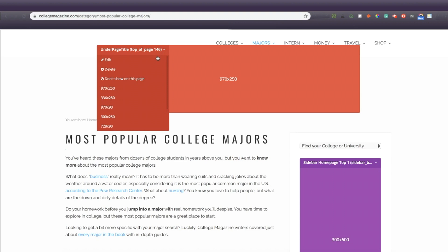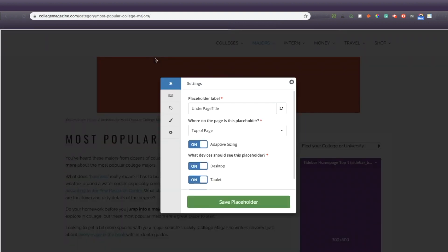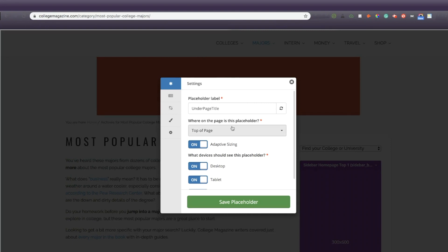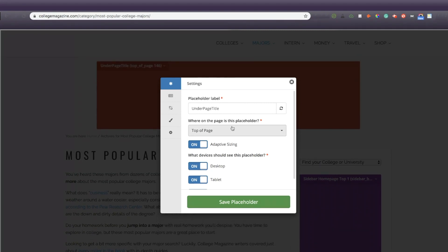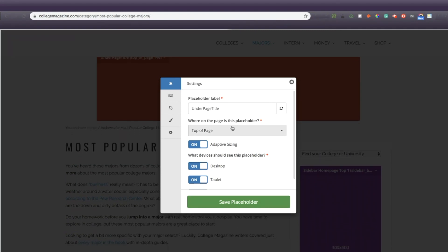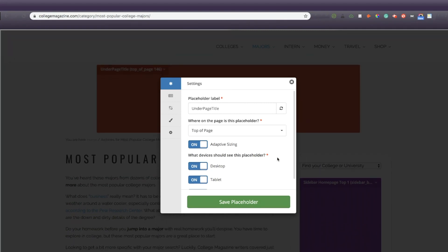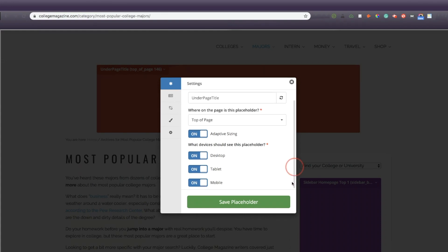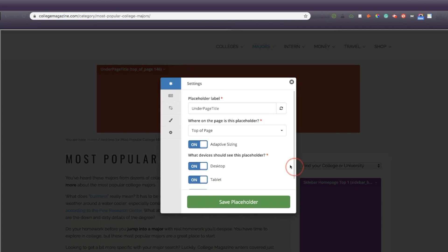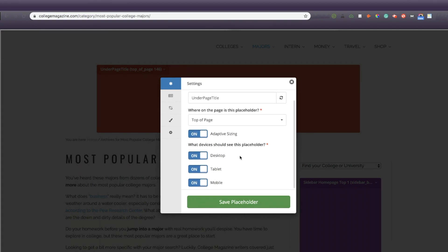If you want to edit placeholders, you can do so by clicking on each dropdown. You'll have the option to change the label, the placement on the page, and the devices that should use this placeholder. So for example, if I only want this ad to display on desktop, I would make sure the desktop is turned on and tablet and mobile are turned off.